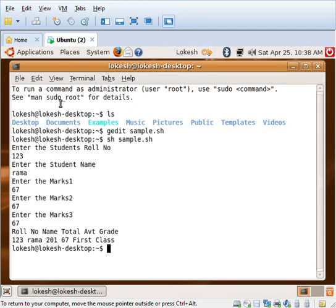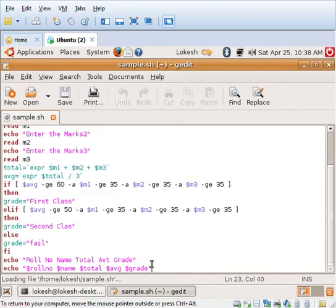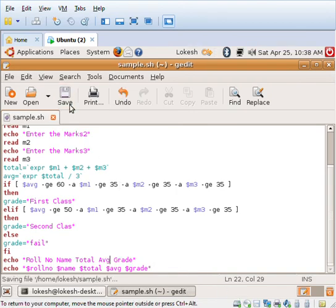One more thing we need to understand is in place of average we misspelled it as apt, so we need to correct that. I'll say gedit sample.sh, and here in place of t I'll bring in g, save the file, and come out of the window.